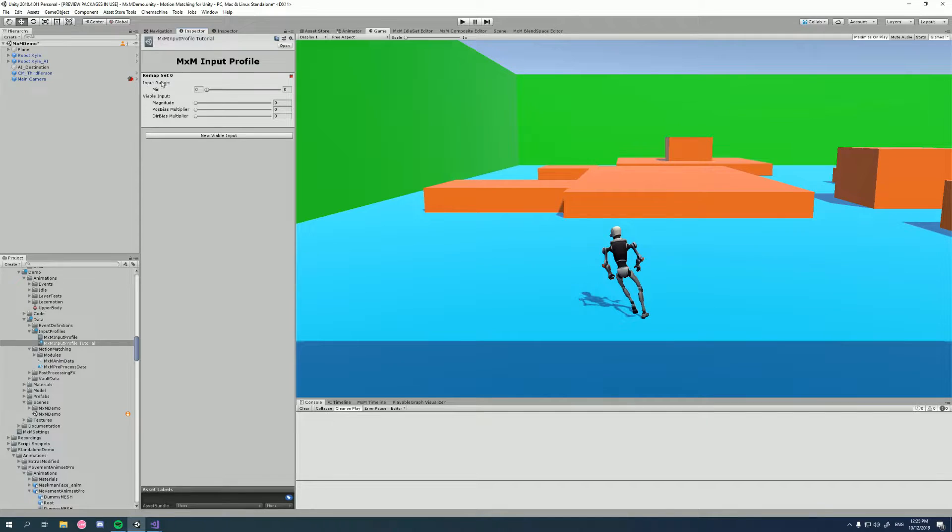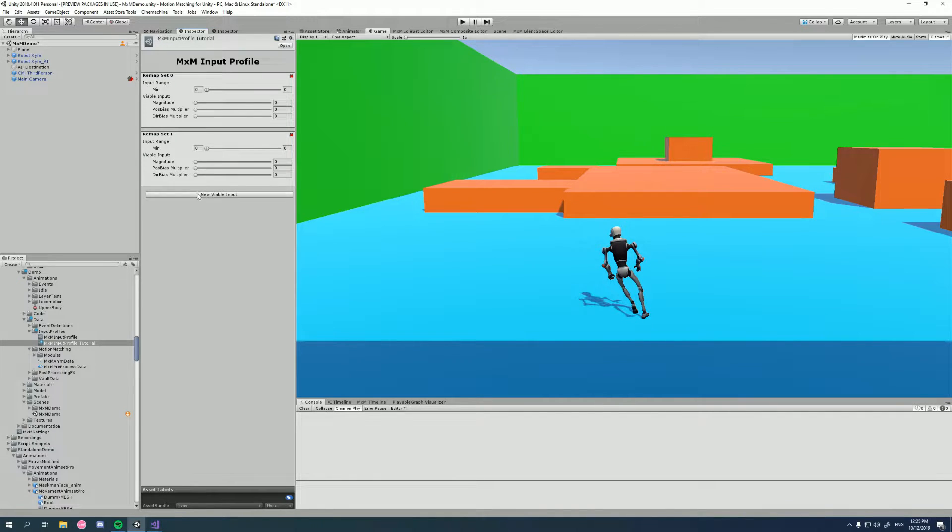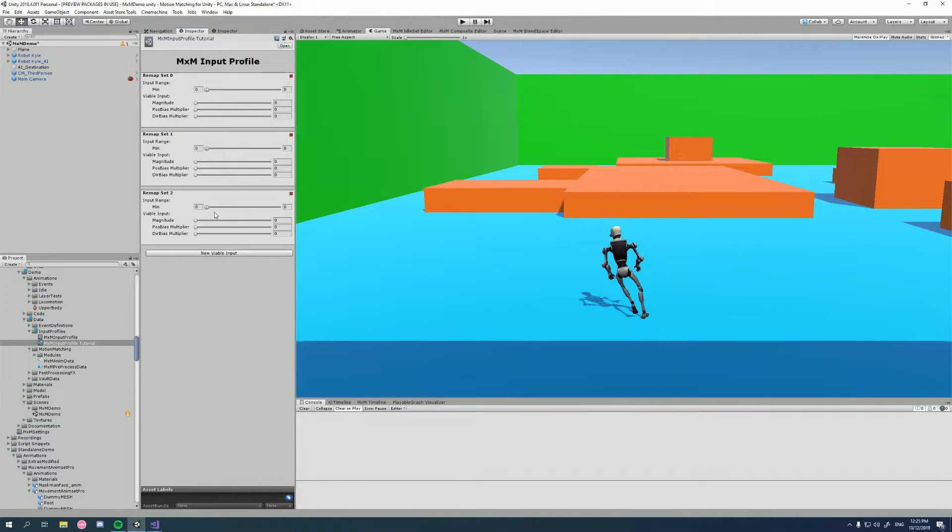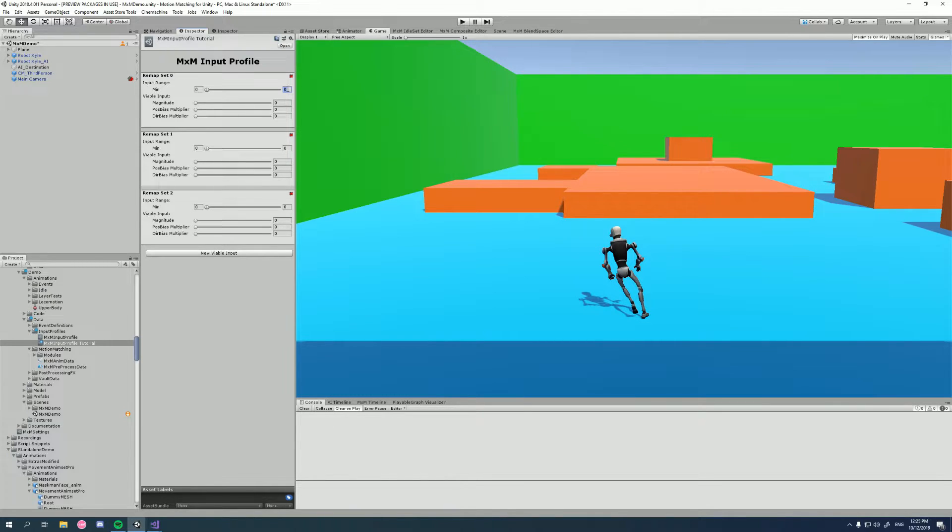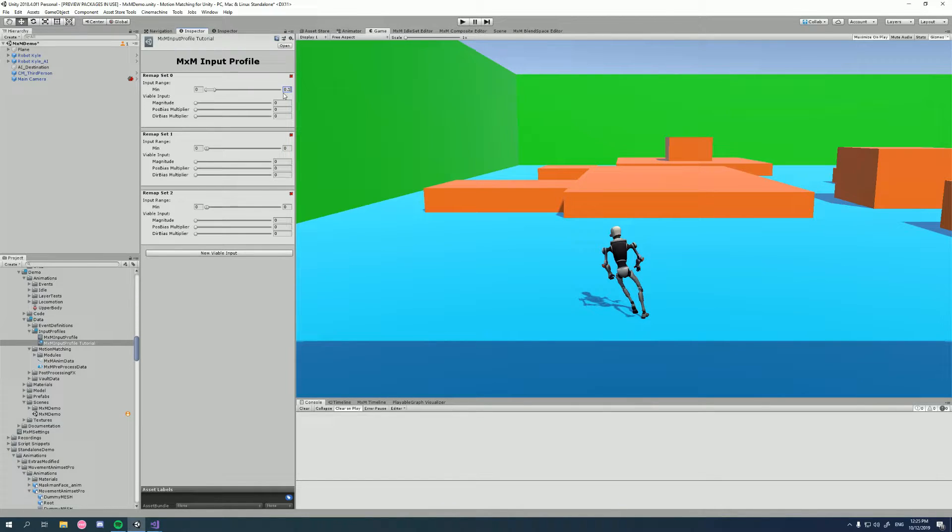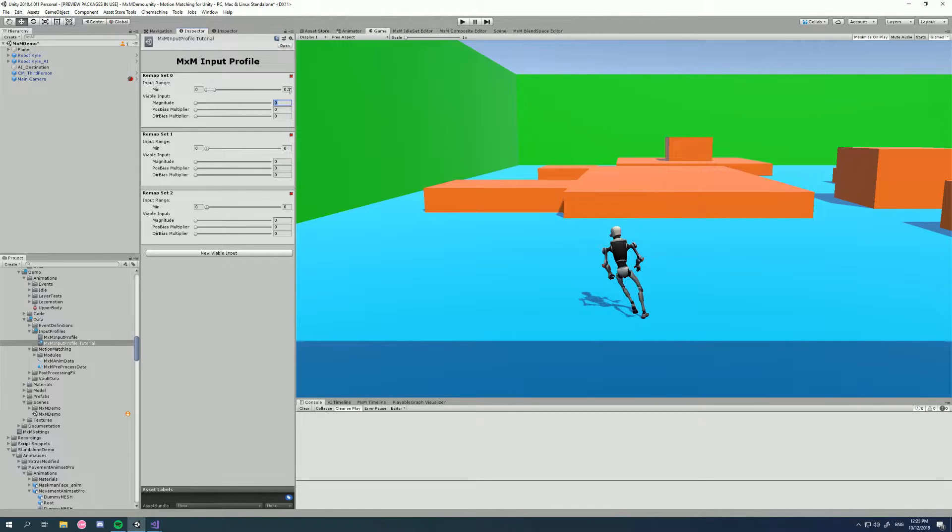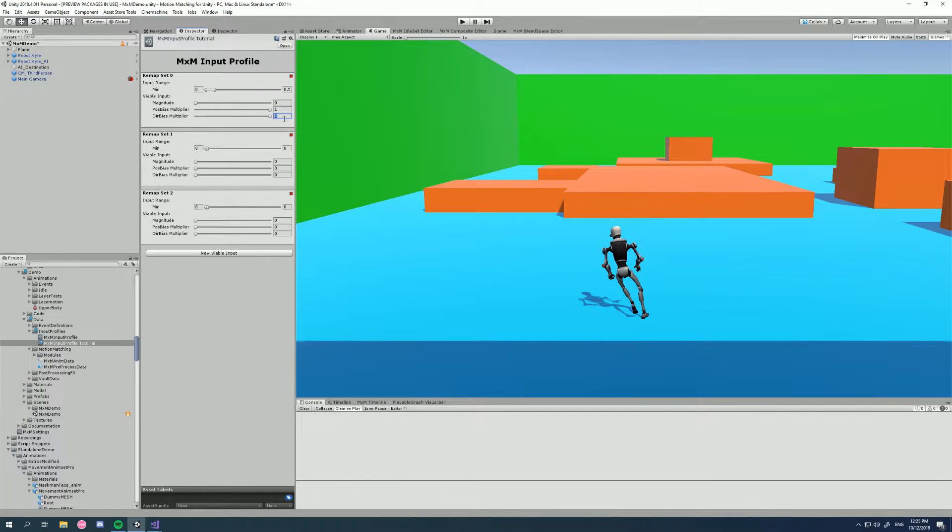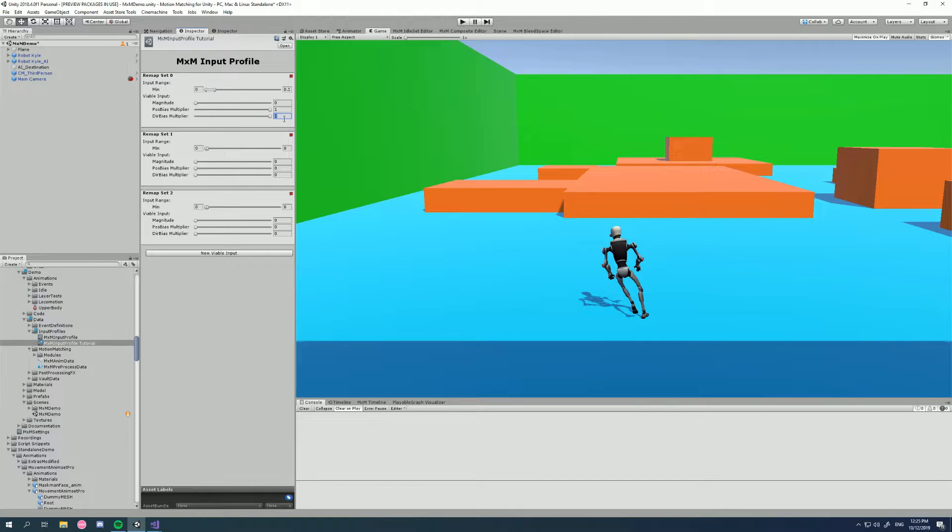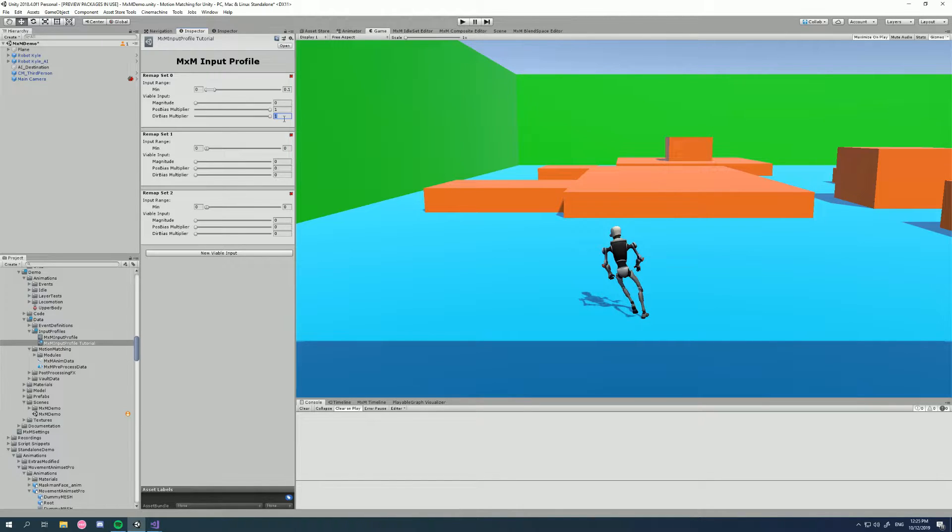So in my case, let's start with three remap sets. We've got standing still, we've got walking, and then we've got running. So while the player is pushing the stick from 0.0 to 0.1, I'm actually going to remap that to 0. That whole range from 0 to 0.1 on the stick is 0. We want to keep our position bias and direction bias at 1 for this first step, because you've got to remember that the position responsiveness of the trajectory points needs to be high so that it can get back to zero quickly.